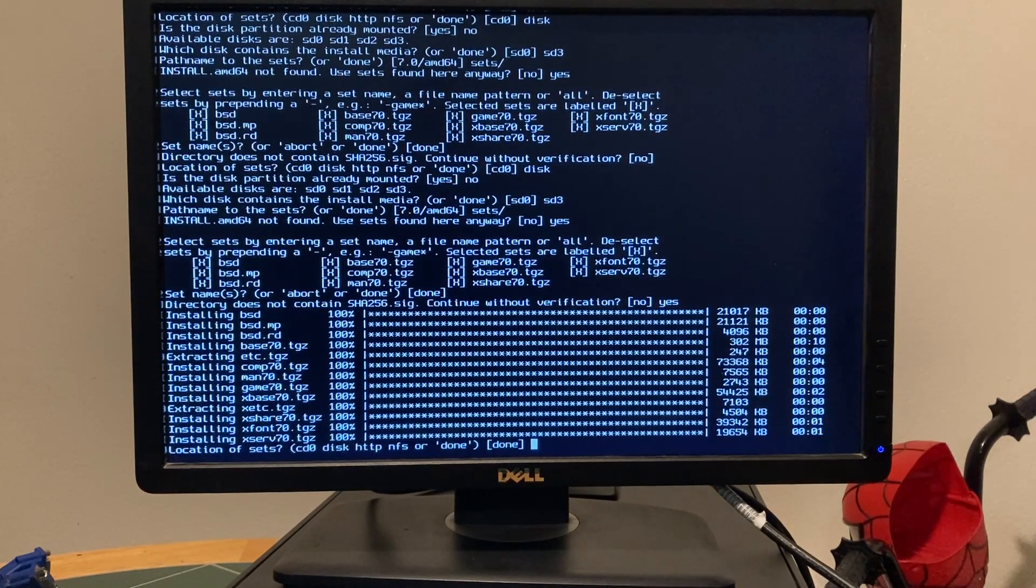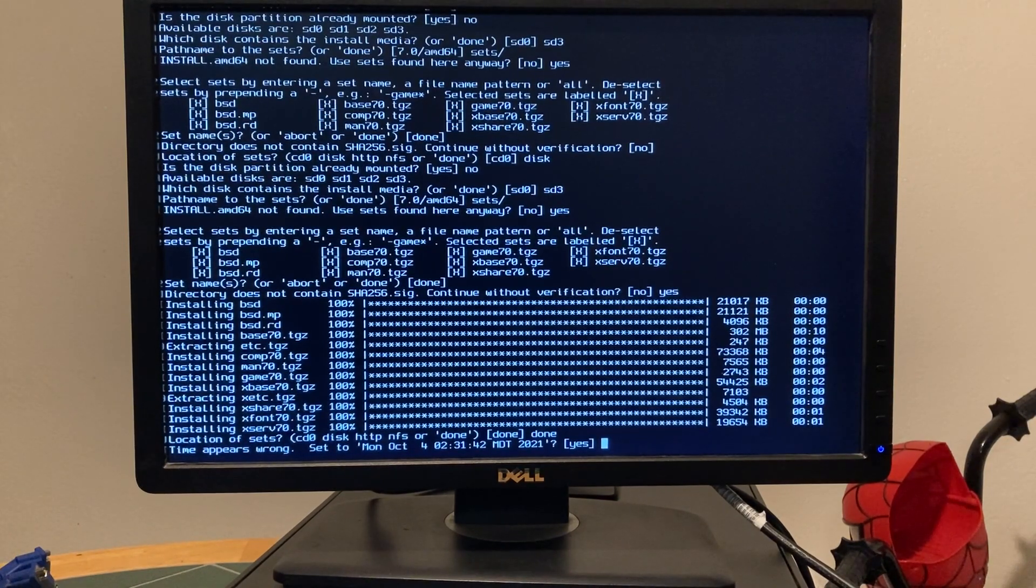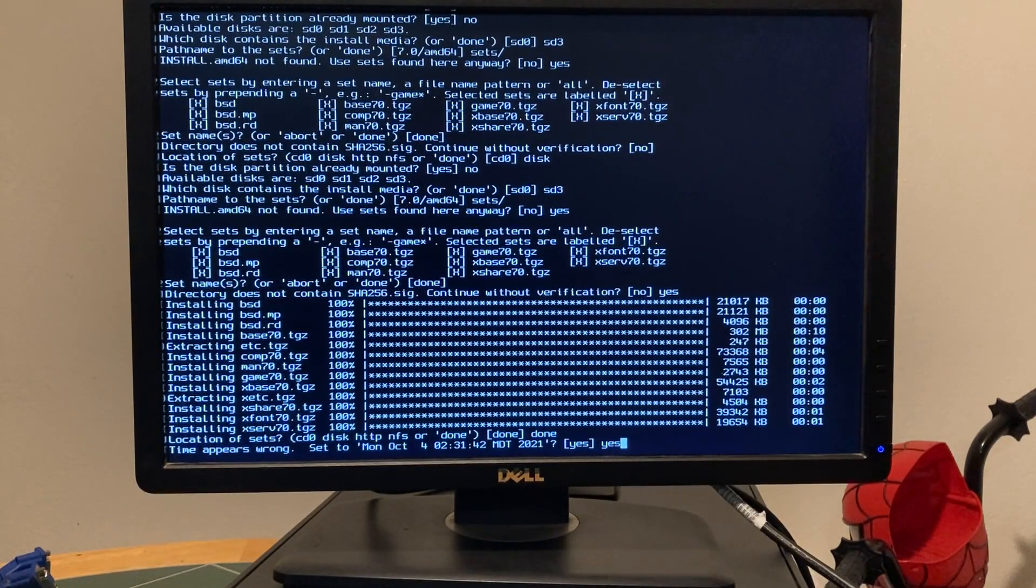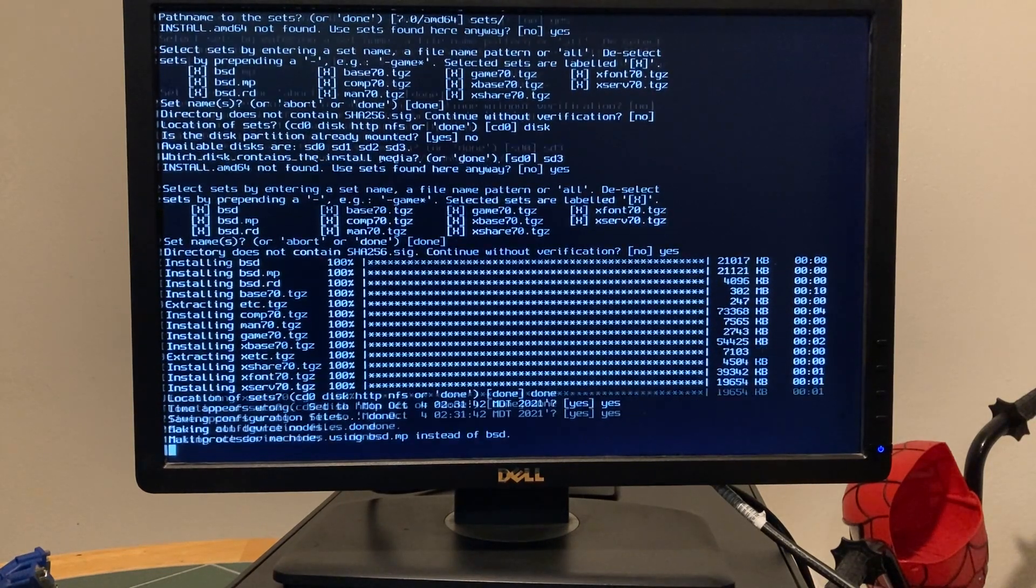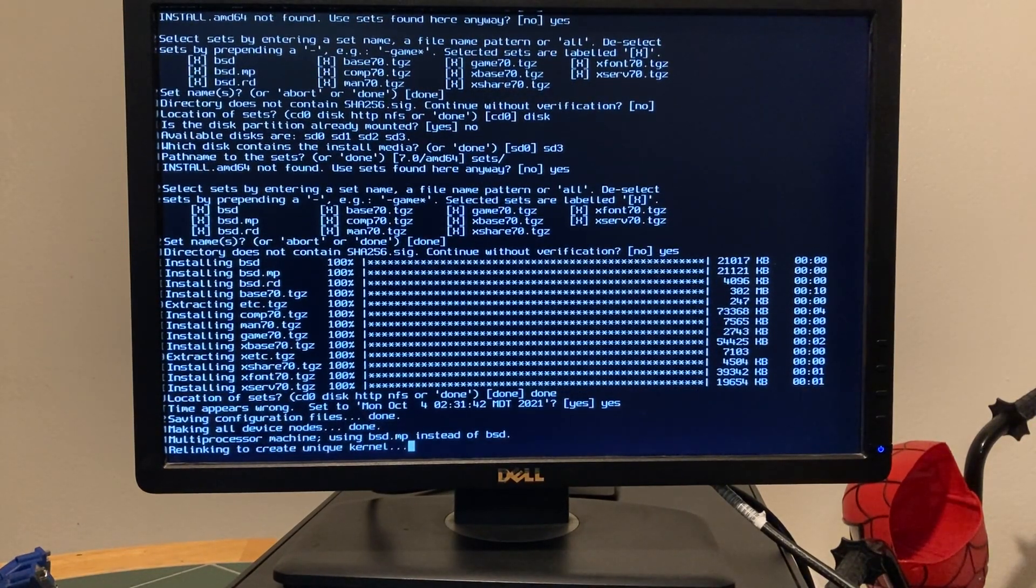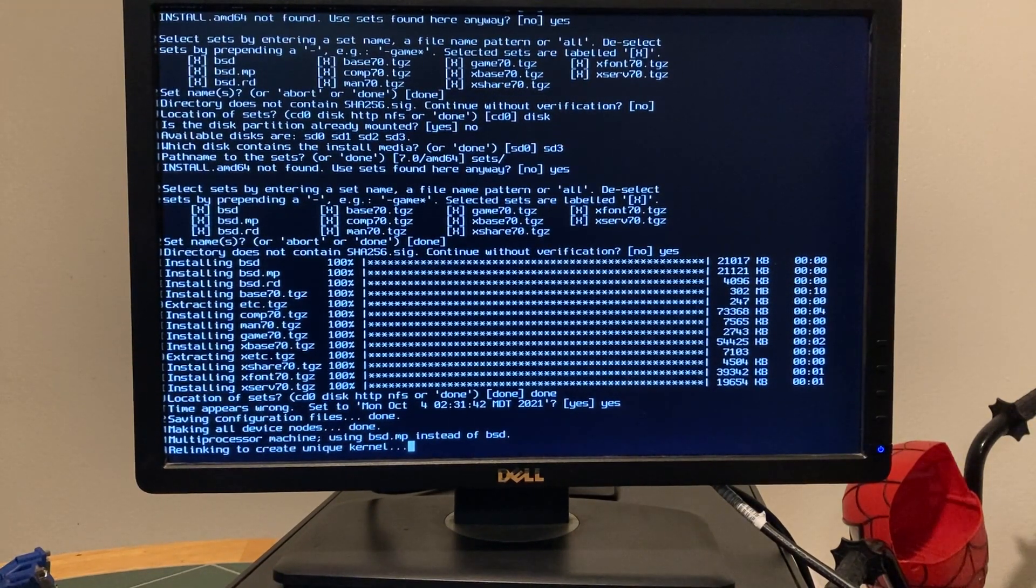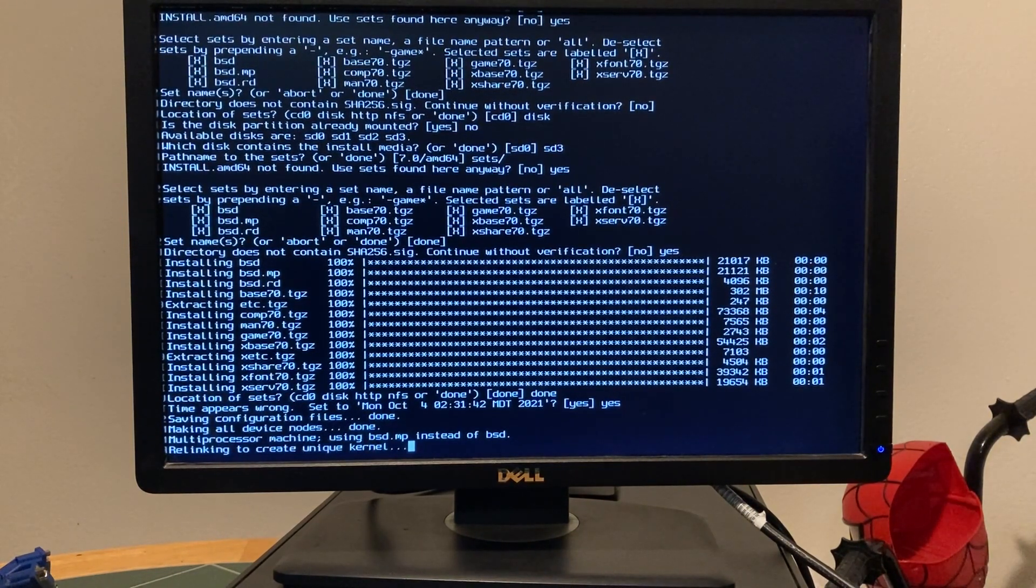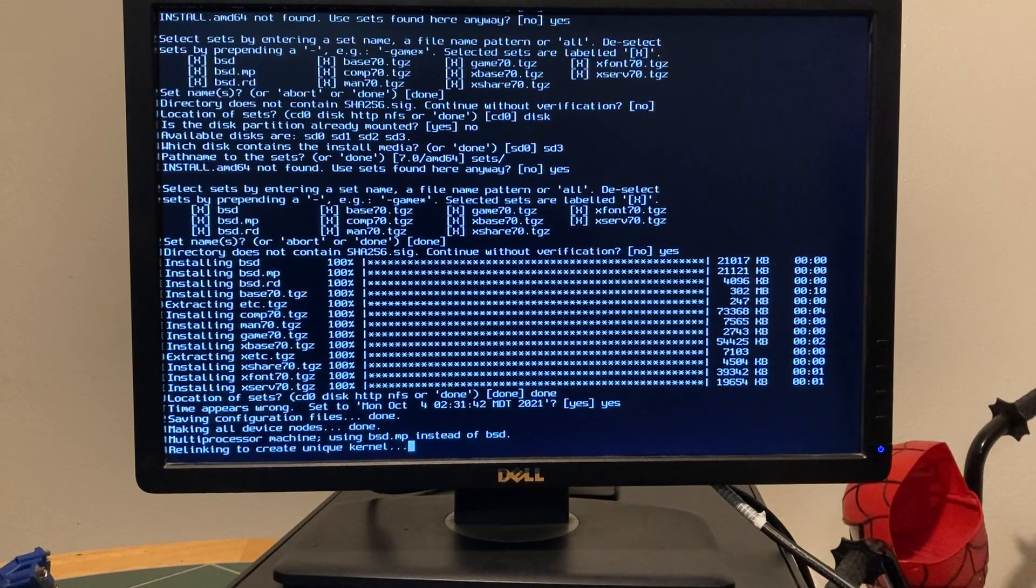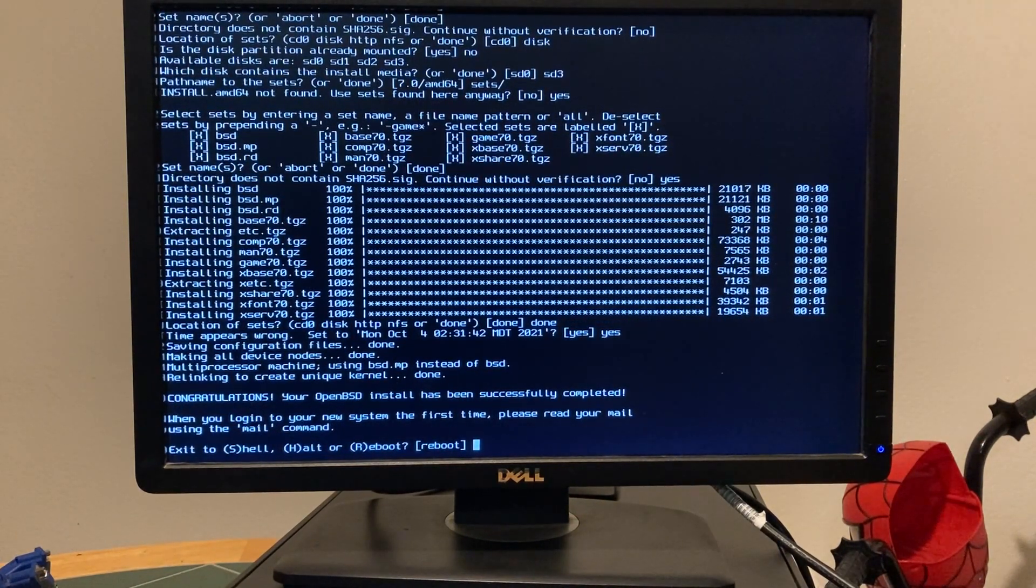Alright. Time appears wrong. Set it to the correct time. Yes, it is in the middle of the night. I know. Alright. So, we're re-linking our kernel with a new random kernel every time that we boot or do an upgrade. Perfect. Alright.